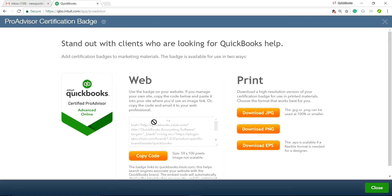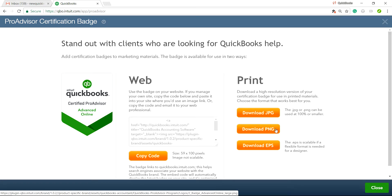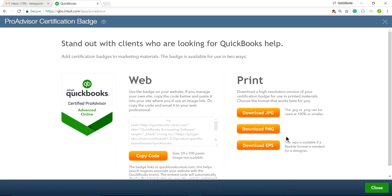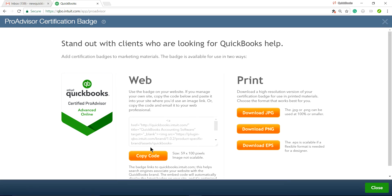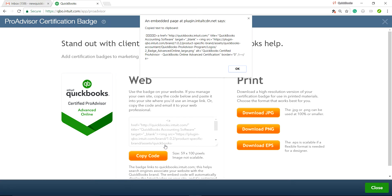When you click Download Badge, you have two options: one is a web badge, and the other lets you download in PNG, JPEG, or EPS format. I prefer PNG. I'm going to start with Copy Code — copy that code — and what I'm looking for is the Intuit image file in here.